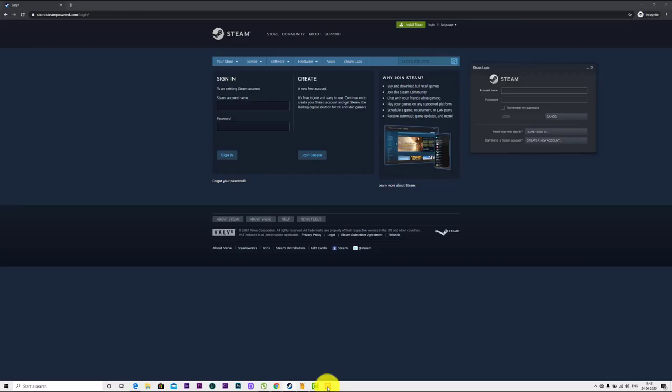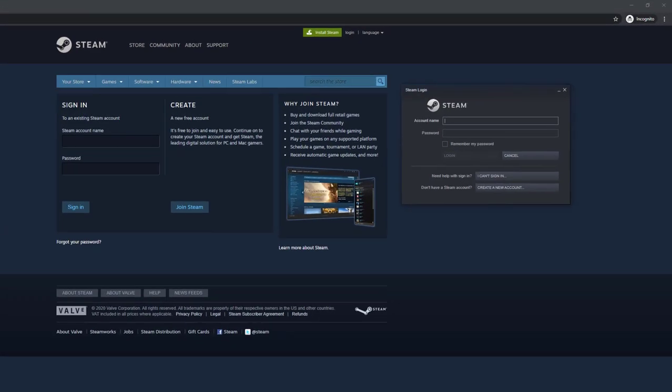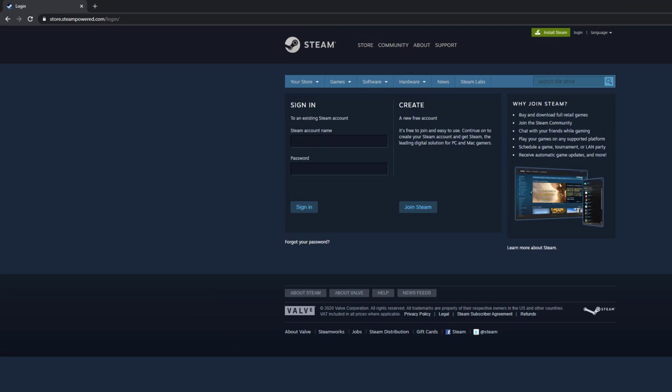How to reset your Steam account password if you forget? You can choose your app as well, or you can choose your browser. I'm going to try with my browser.